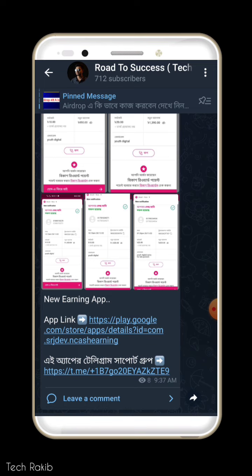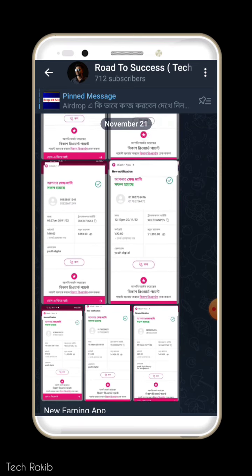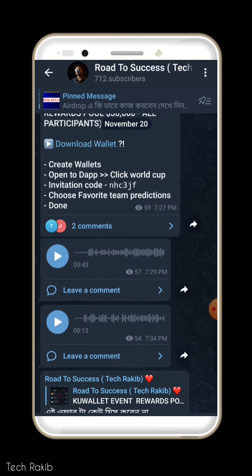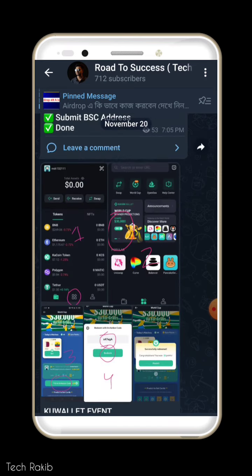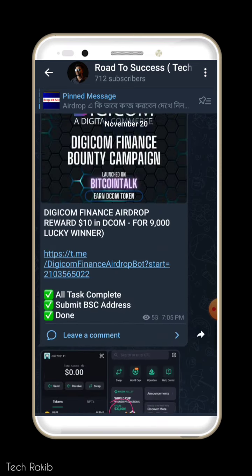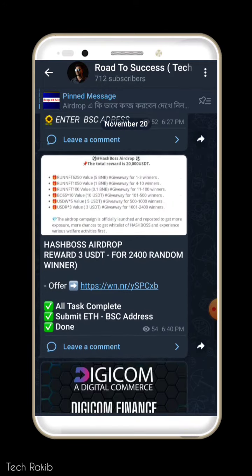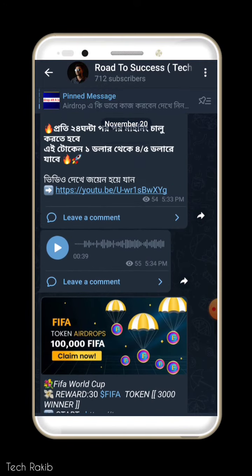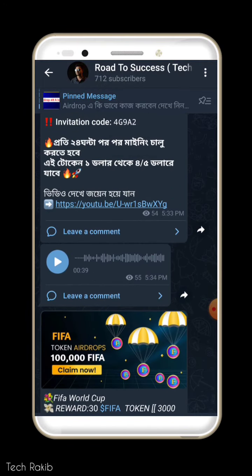Join our channel and share the offer with your friends. You can also join our Facebook page and get a great profit.